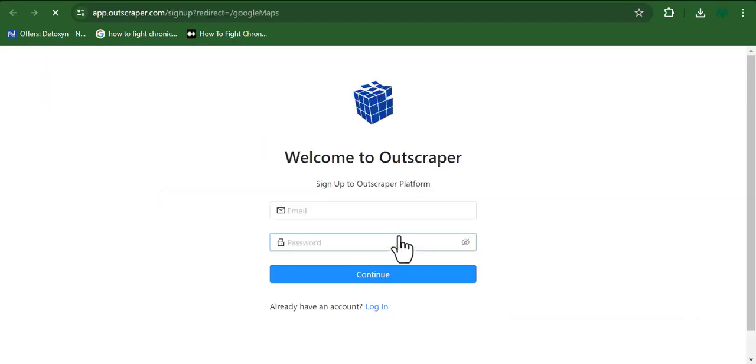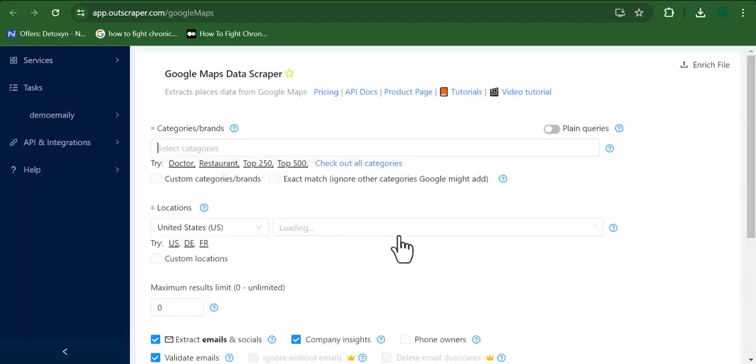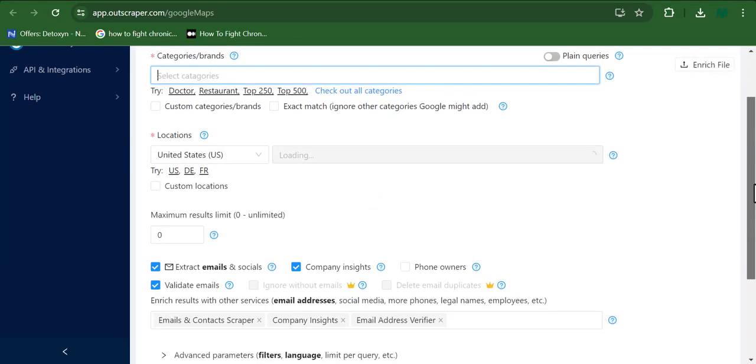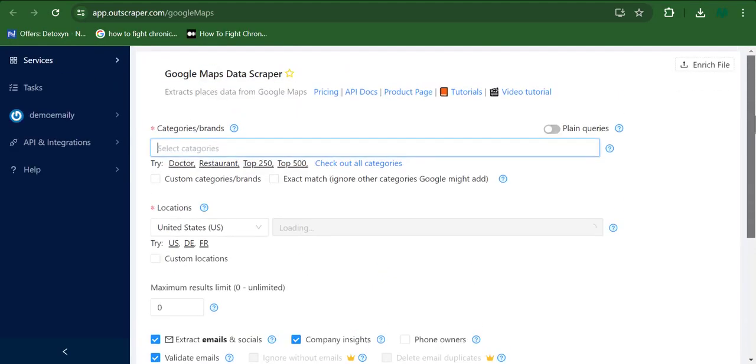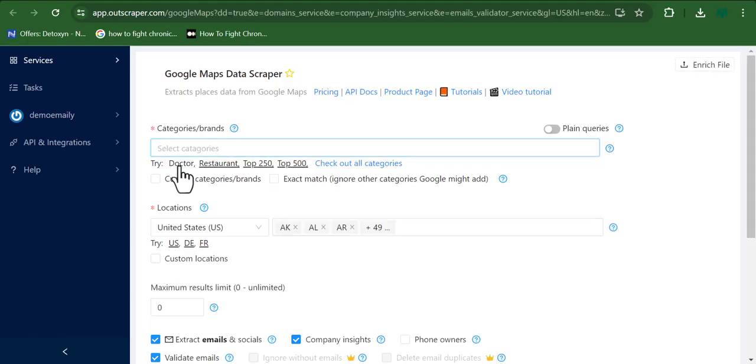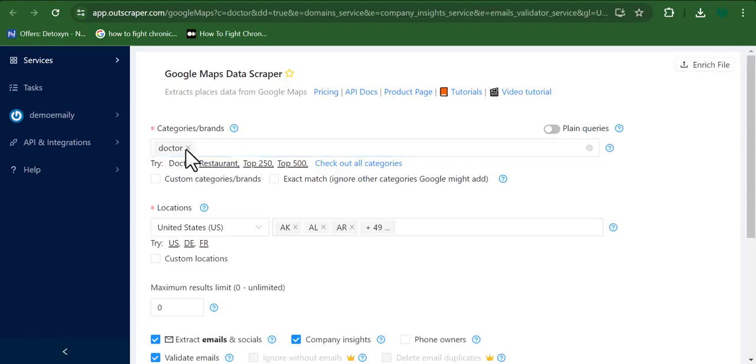So I have an account already on the software, so I'm going to go ahead and log in. And right now, one of the things about the OutScraper tool is how a little bit complex using it can be compared to the other Google Maps scraper that I would share in a bit. So you can see that this is the dashboard right here. I'm just going to go ahead and input my desired result right now.